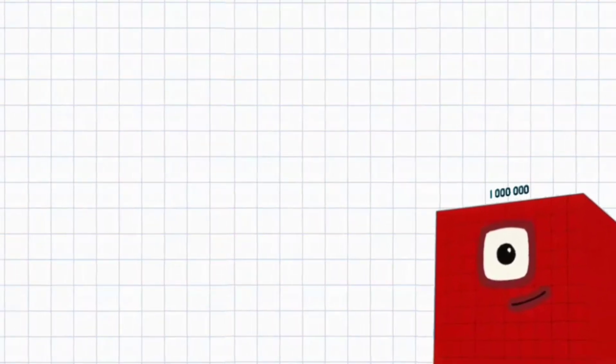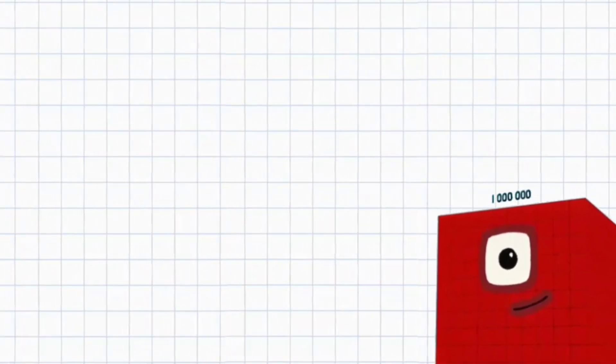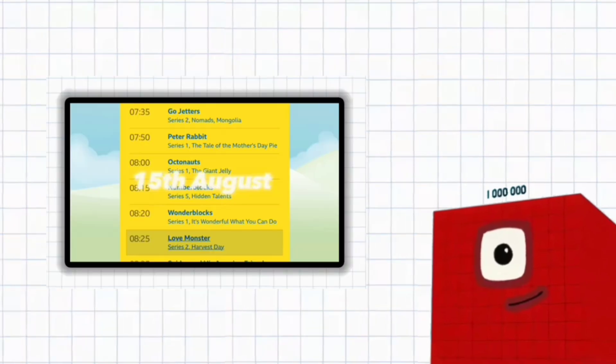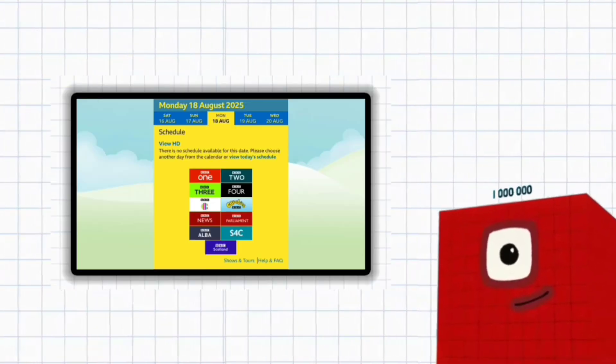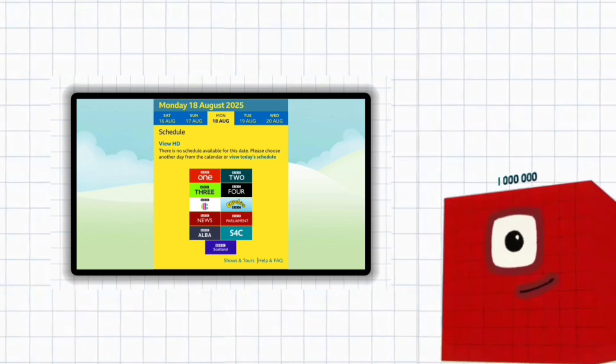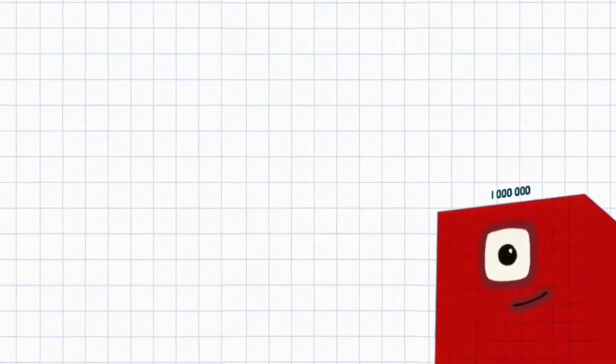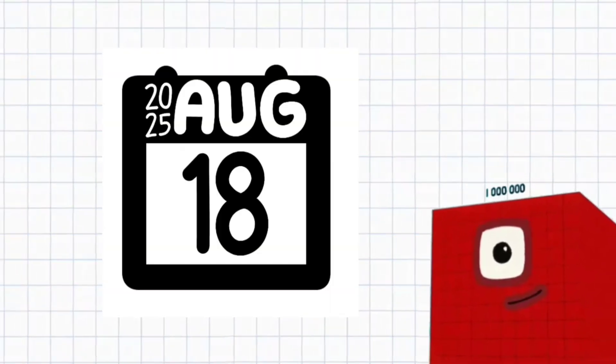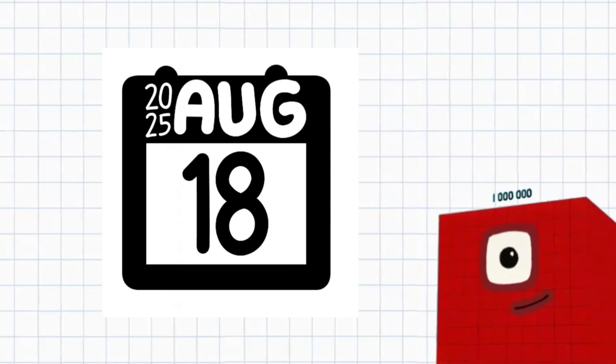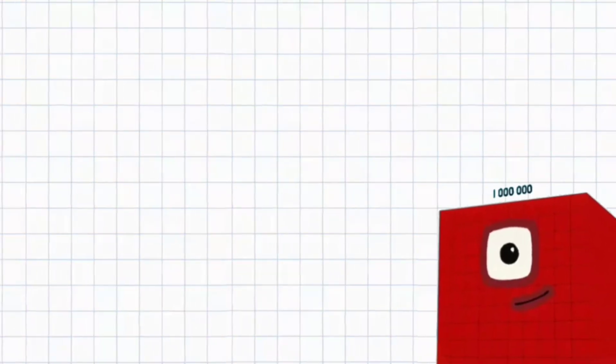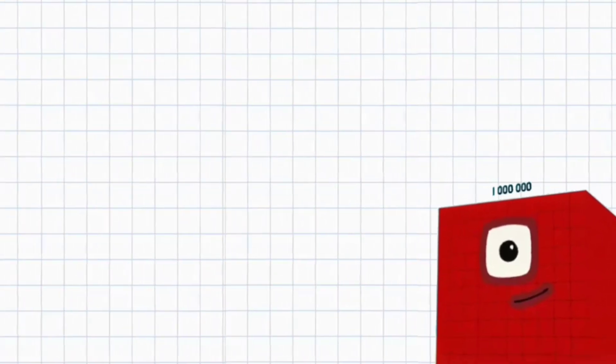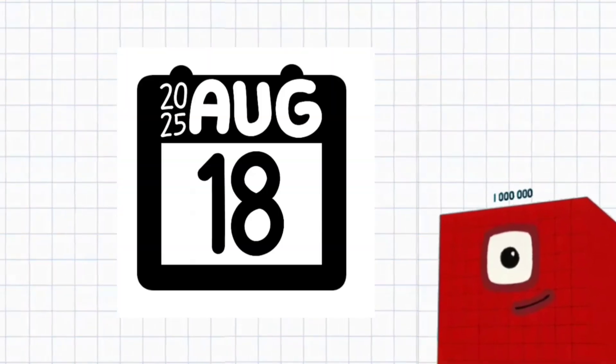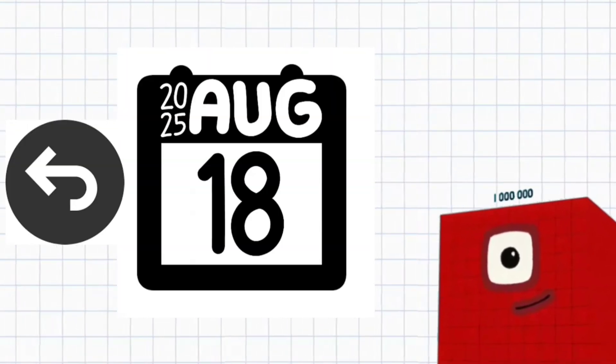Today is expected for the CBeebies Schedule website to update, but it didn't. So we want to know if Numberblocks will really come out on the 18th of August or not. But most likely, because it's either August 18th or earlier, not later.